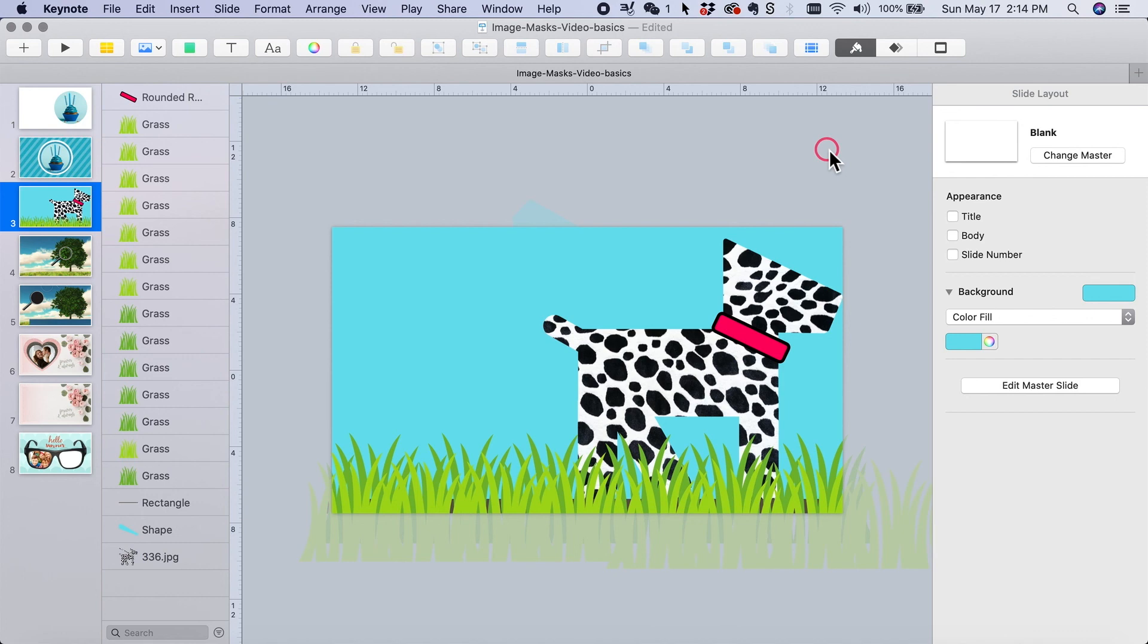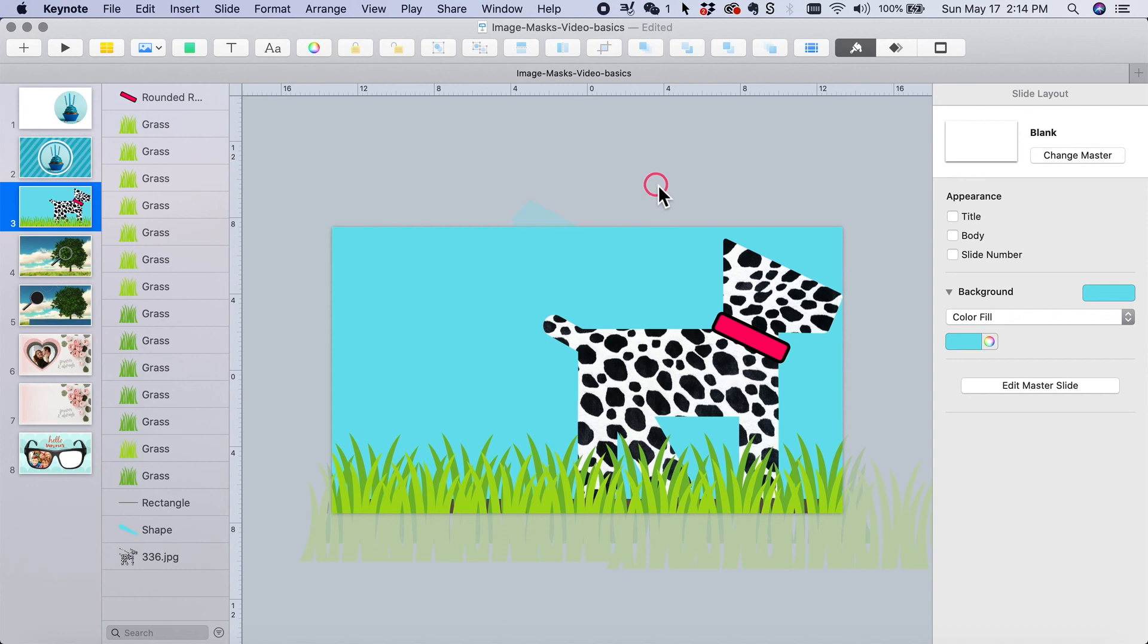So that's as simple as it is for a basic image mask. If you're interested in some other techniques more advanced, like these ones right here, they will be in another video. I hope that was helpful. See you next time.